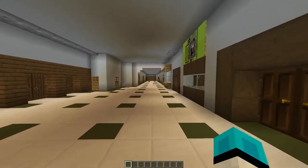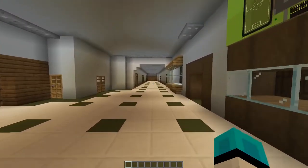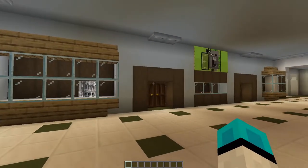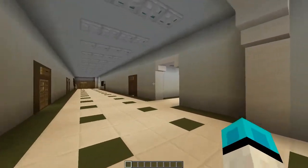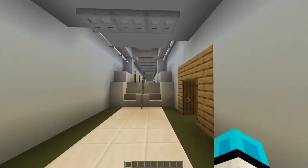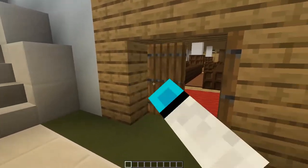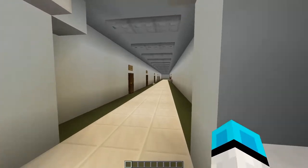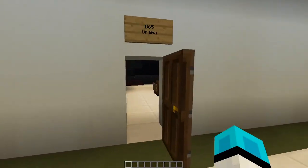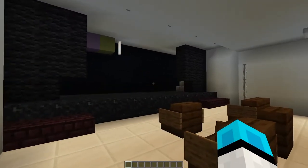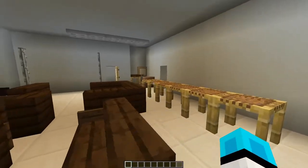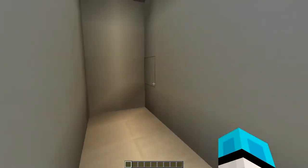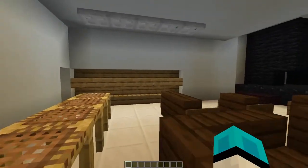Why don't we check out the music hallway? The music hallway is just slightly left of the front foyer. Going through, you have access to another entrance to our auditorium. We've got our drama room — a beautiful stage, lots of seats, and a little costume room back here, if any of you are planning on taking drama.